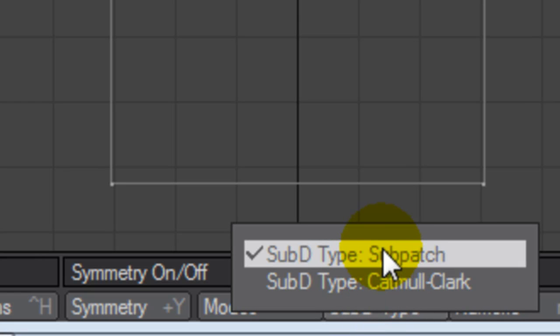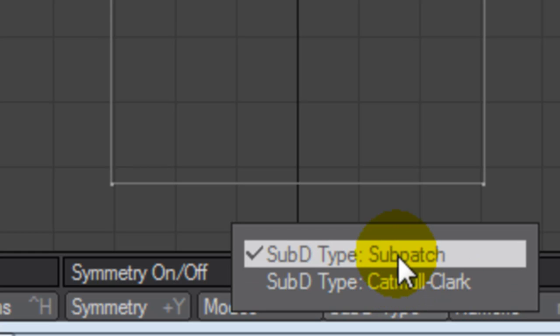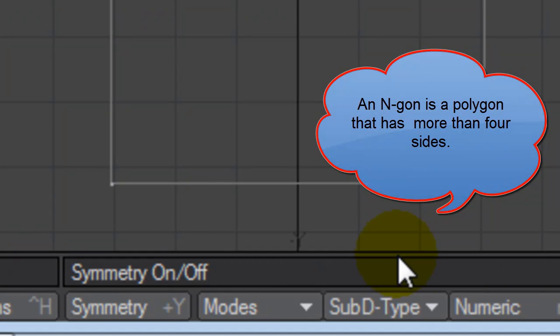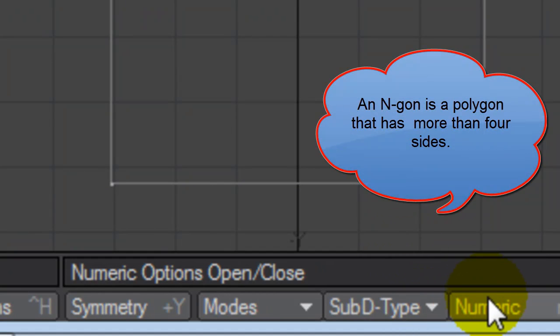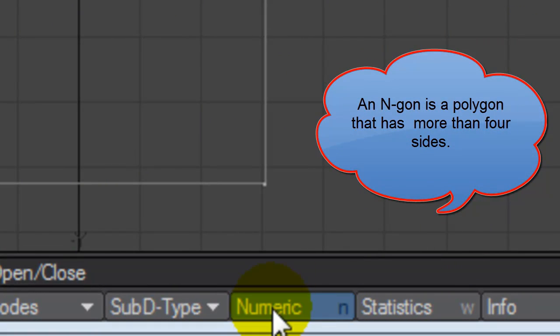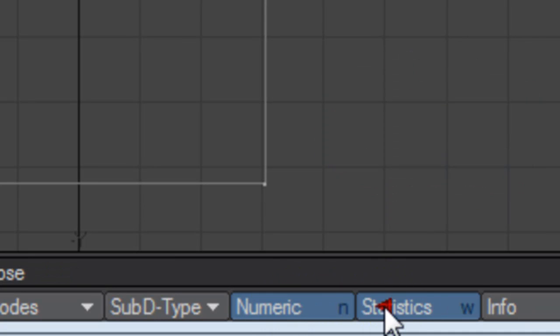Sub-D type. I use everything in sub-patch. If you're going to move into other 3D packages, most 3D packages only want to see three and four-sided polygons. Catmull-Clark lets you model in NGON. So basically anything greater than four polygons will render properly.